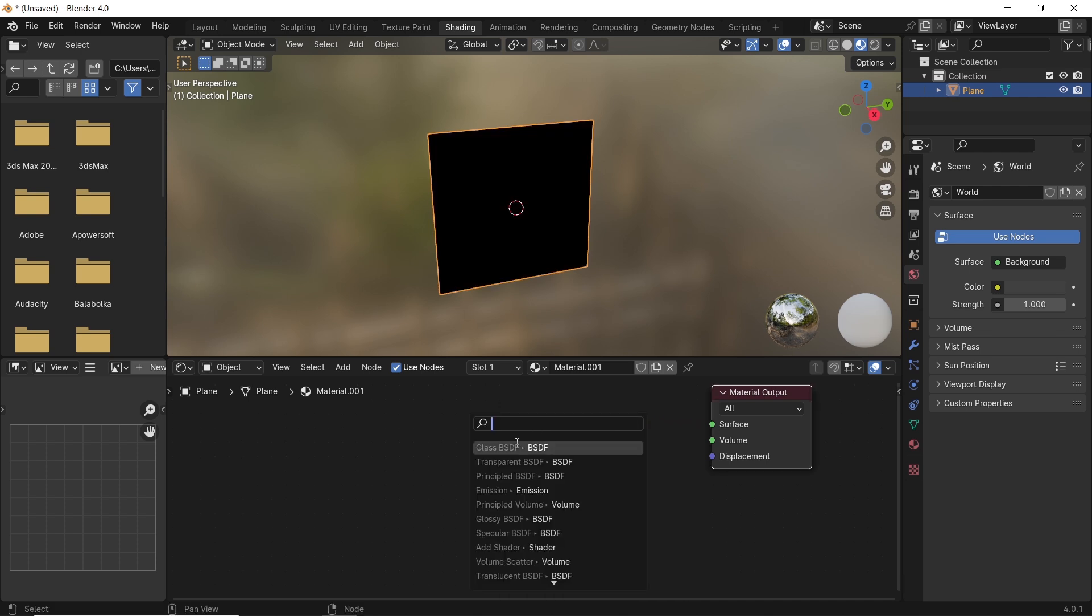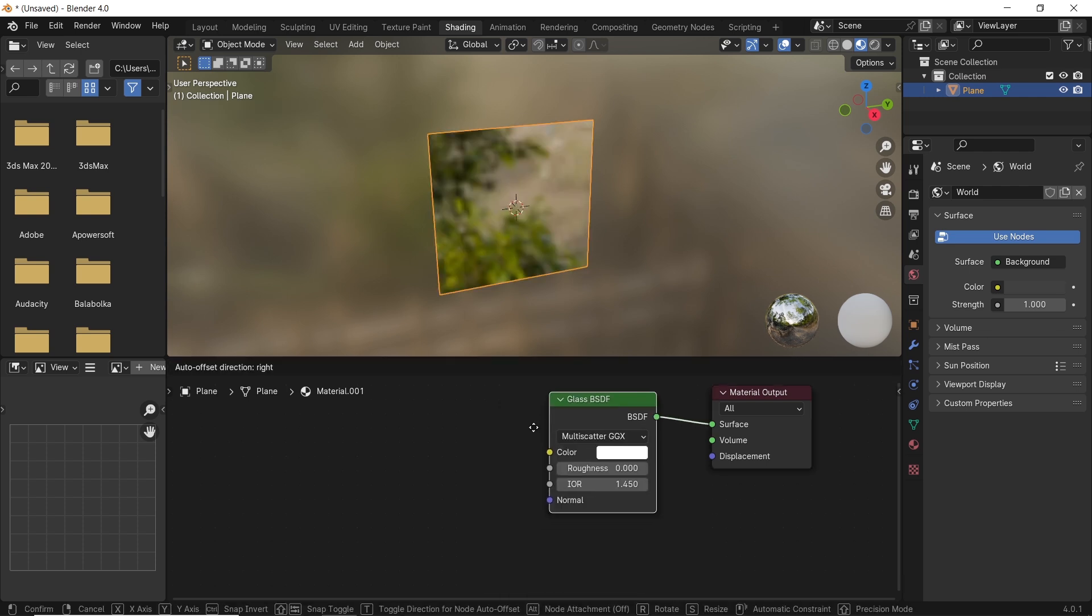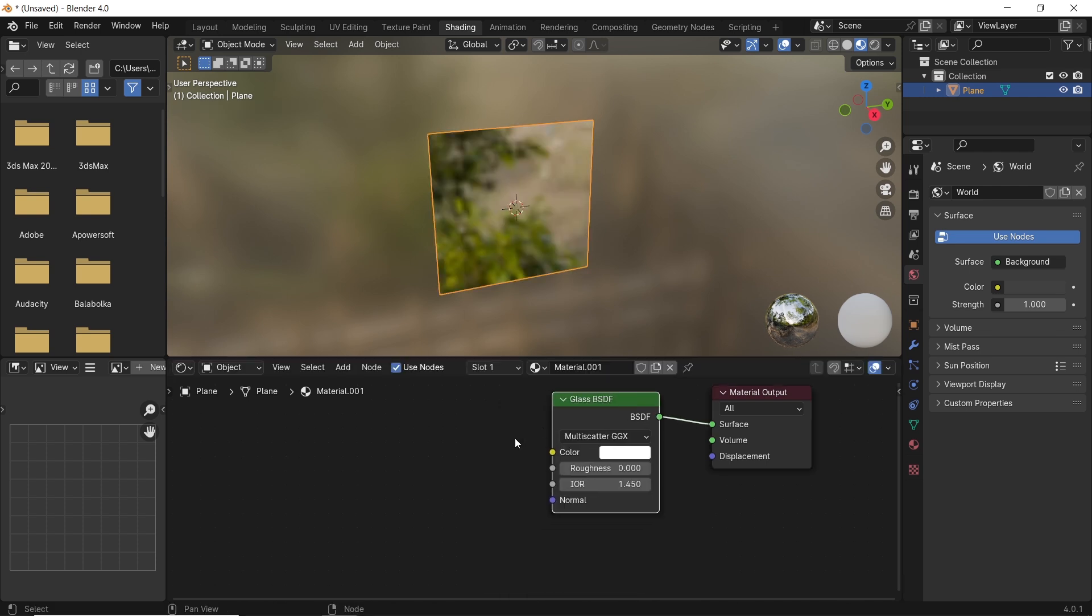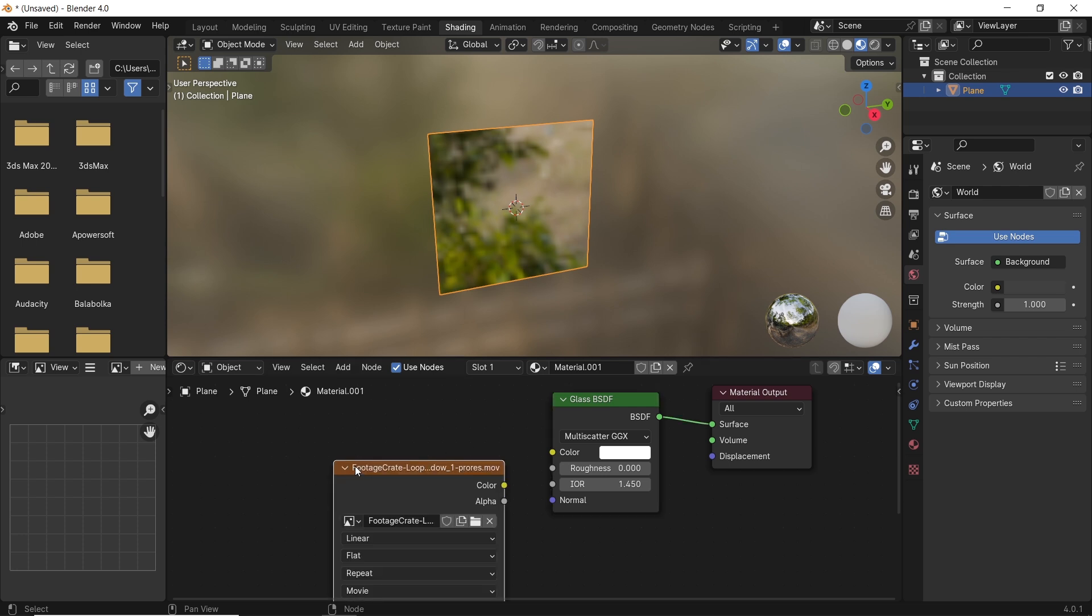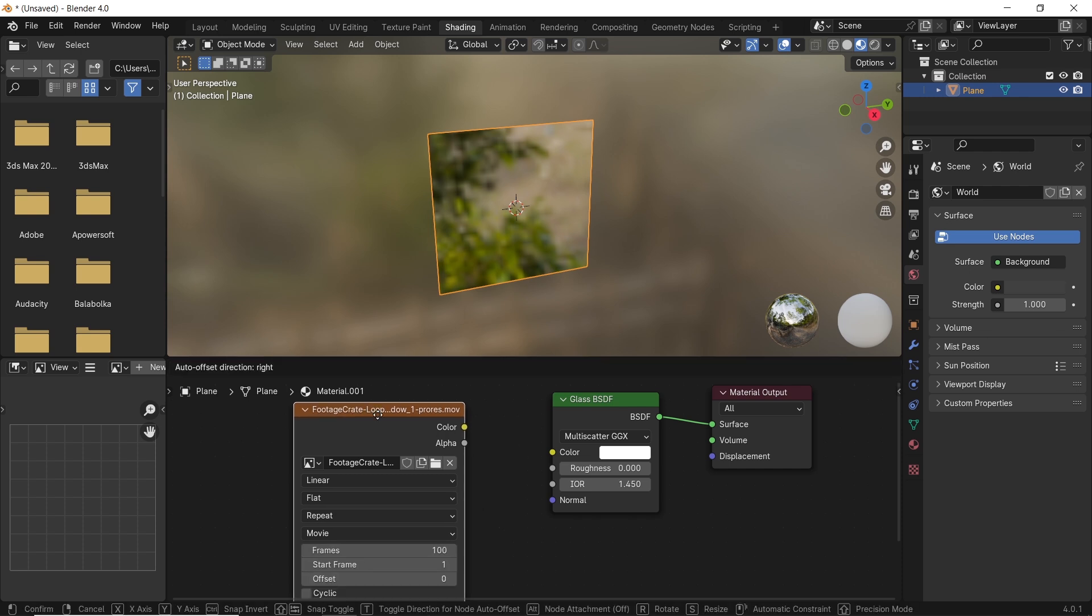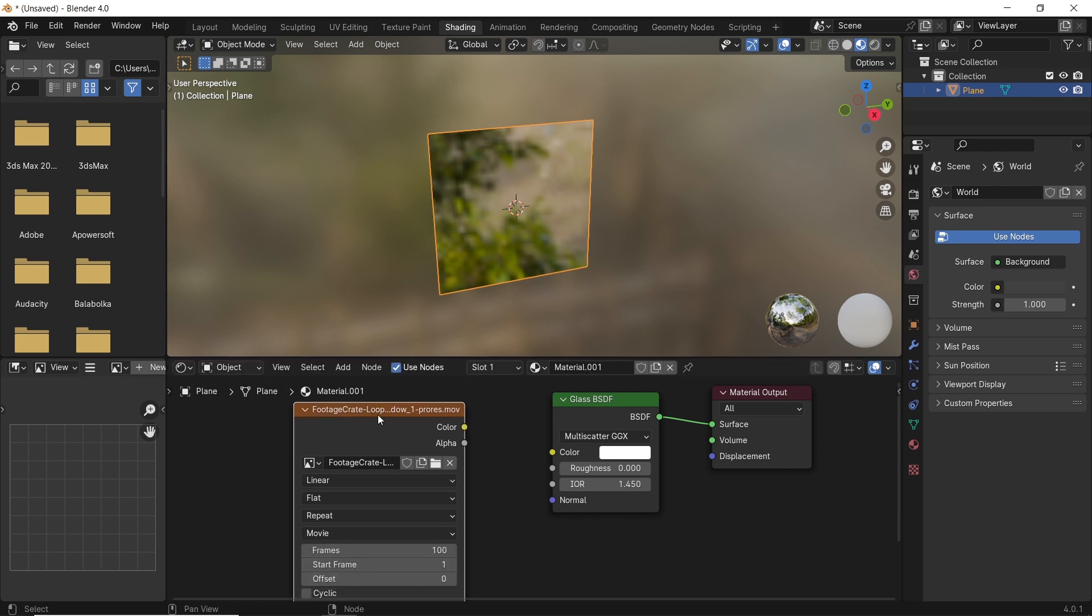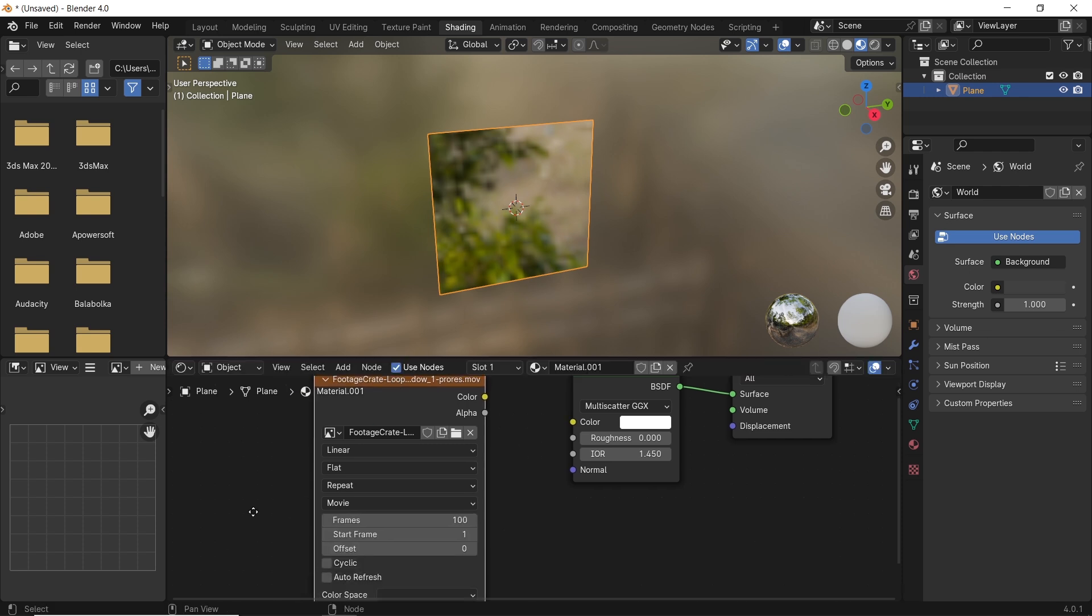The glass should be on multi-scatter GGX, because in older versions the default glass type is Beckman. We can now drag the footage we got online to the node editor as a video sequence.